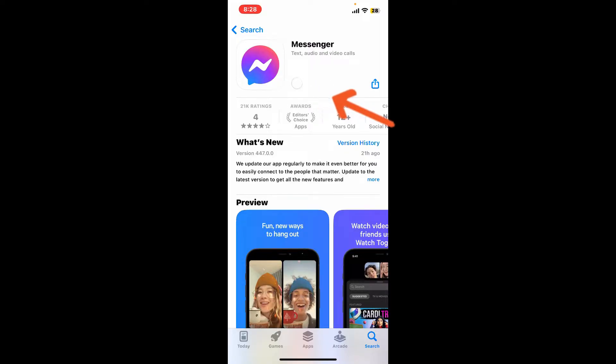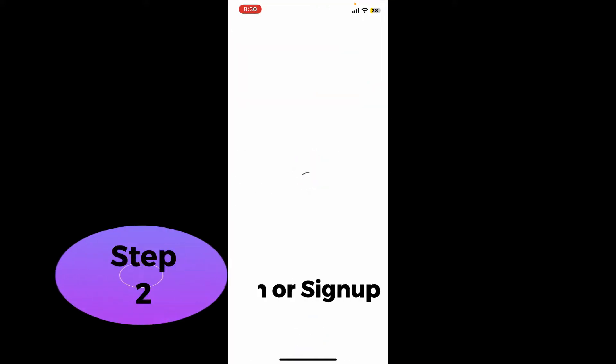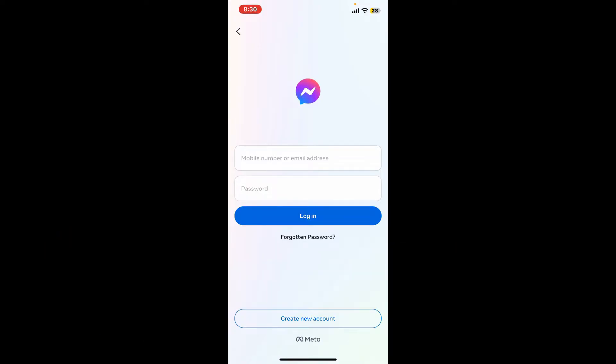Once the application is downloaded, tap on the open button to launch the app on your iPhone. Step two: log in or sign up. Soon after you open up your Messenger application you will come across this interface.